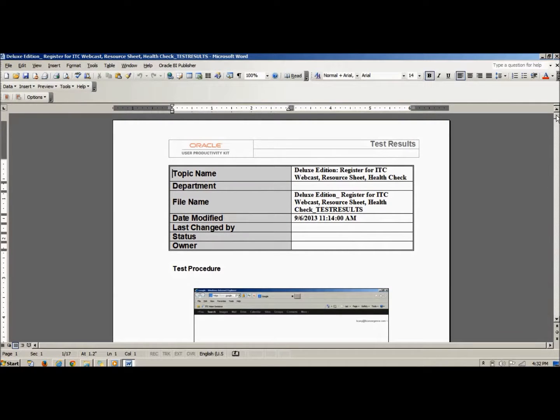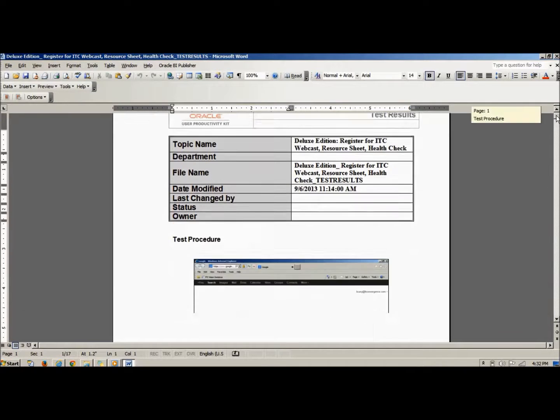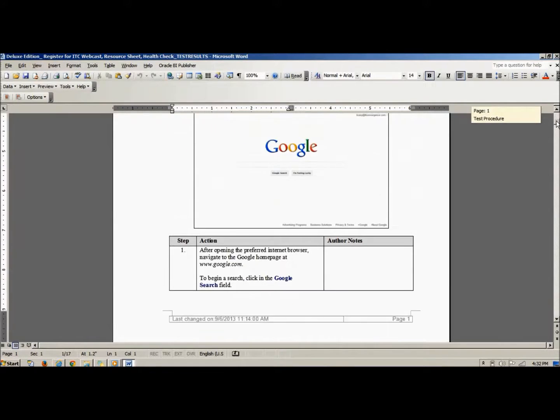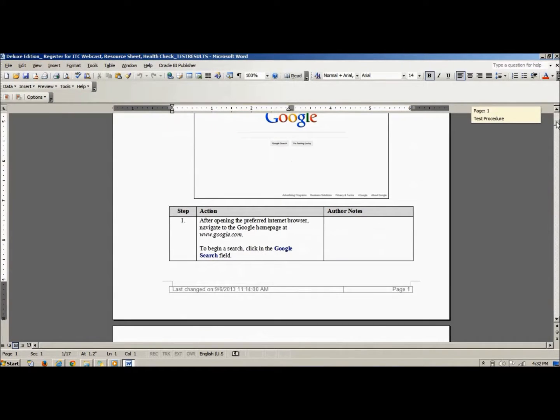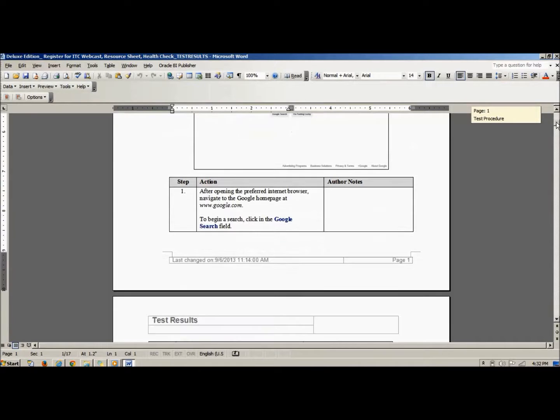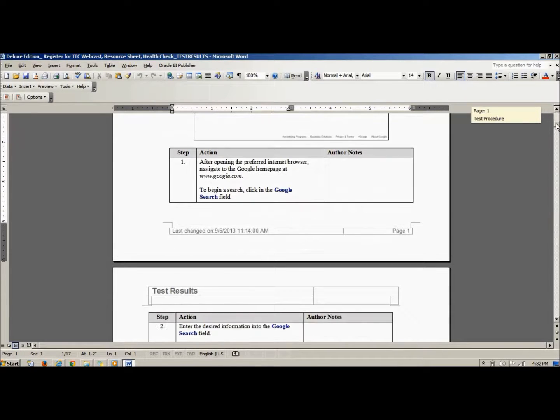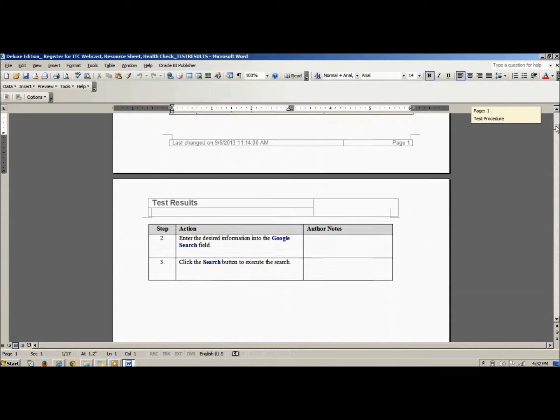The document includes the topic name, the status, the owner, the steps to complete the task, and any author notes.